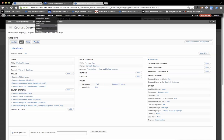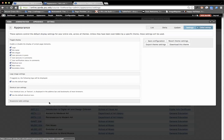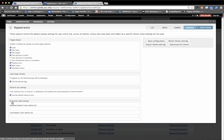After you do that you want to go to appearance and settings and you'll see the bottom of your theme you do this per theme there's responsive table settings.